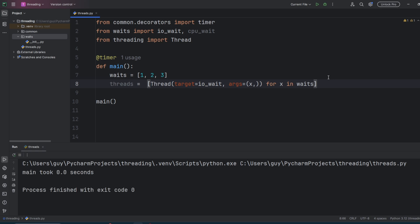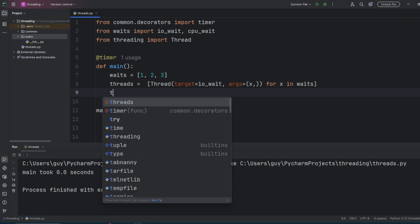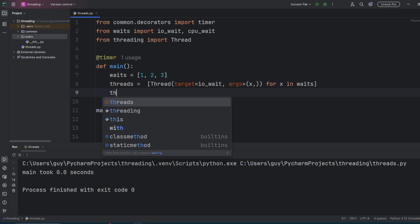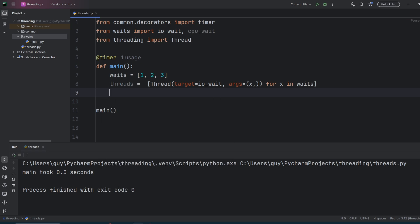Okay, so you'll see that main took zero seconds and the program finished. Whilst we created our threads, we didn't tell them to do anything. To get them to actually do something, we need to tell them to start. You can do this in a loop. I'm just going to do it in another list comprehension. So for thread in threads, call the start method on the thread object.